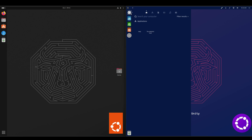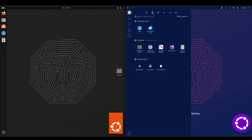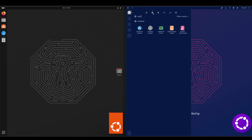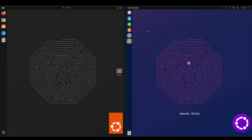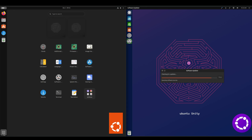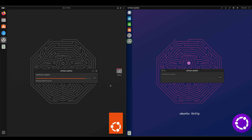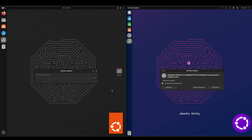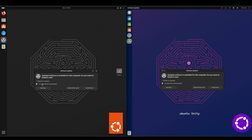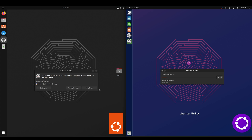So now we will go with system updates. 51 megabytes on the Ubuntu side and 241 kilobytes on the Unity side, so go ahead and install.